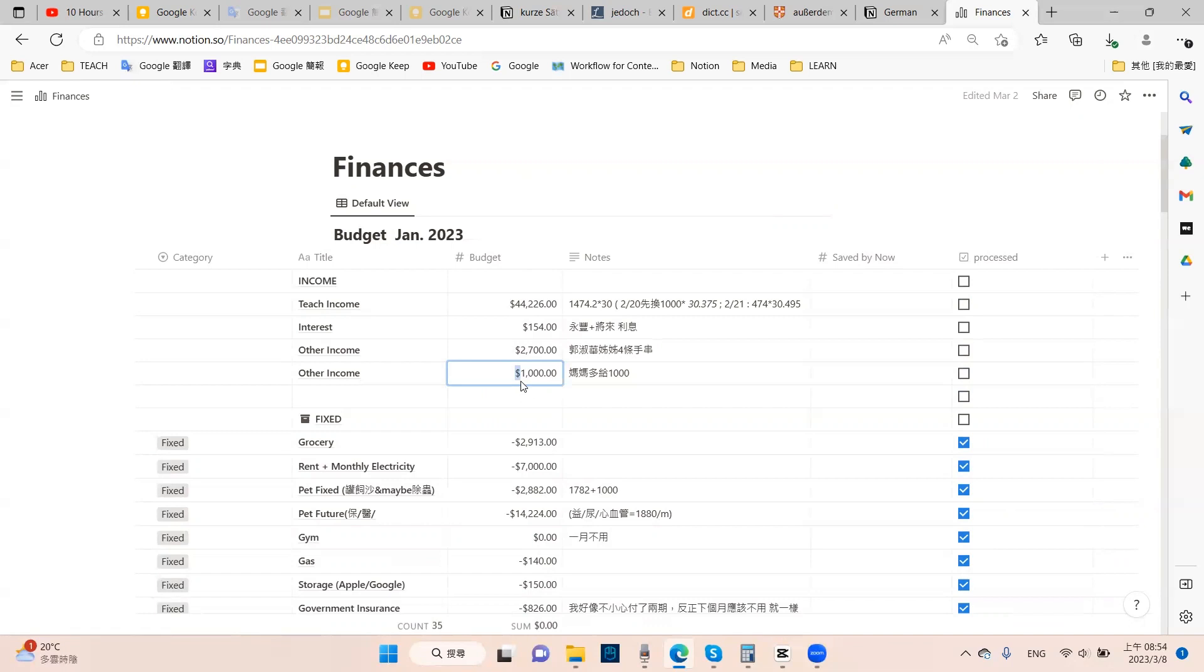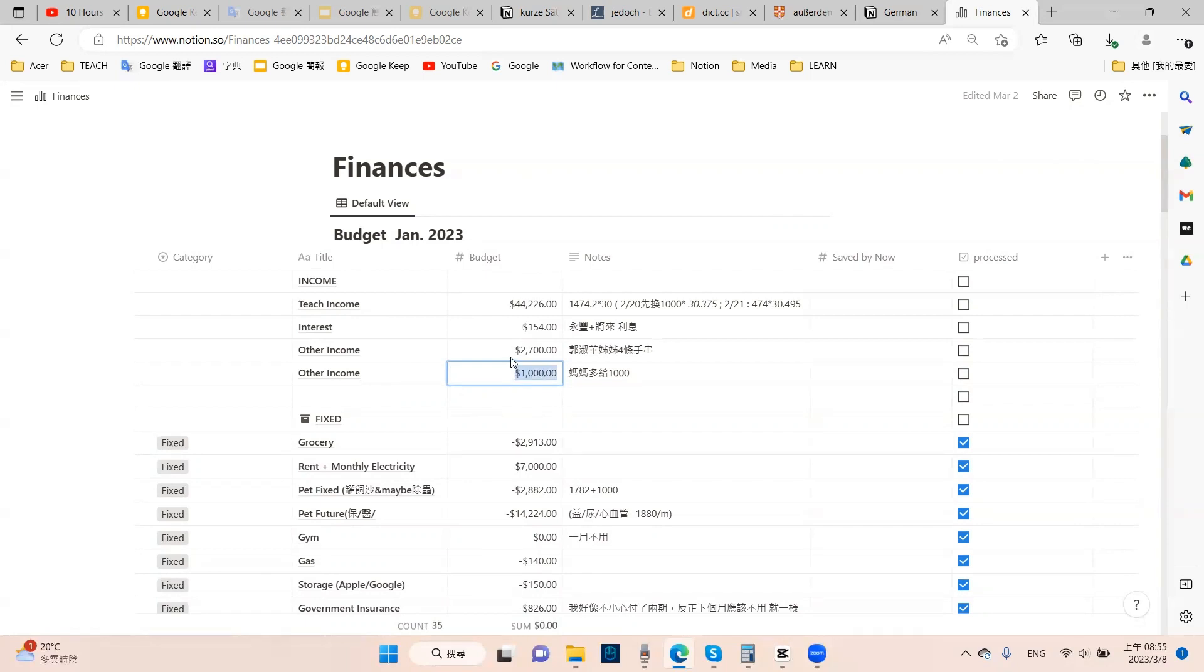The extra 1,000 NTD is because my parents came to visit me during the New Year. I wasn't able to go back to my hometown because I need to take care of my cats. I booked a hotel for them, and my parents insisted to give me back the money because they probably know their little daughter is struggling with money, and she gave me extra 1,000 NTD.